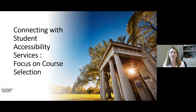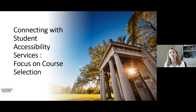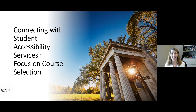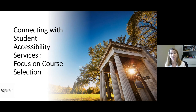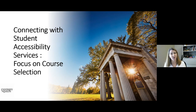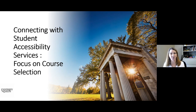Hello, and welcome to Connecting with Student Accessibility Services with a focus on course selection. My name is Tanya Green, and I'm an advisor here at Student Accessibility Services. I'm so happy that you're joining me this afternoon to talk about what SAS is, how we provide supports to students, and we're going to focus a lot on course selection, which is coming up for you in the next few weeks.